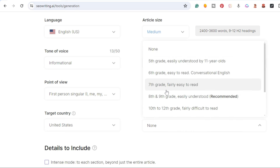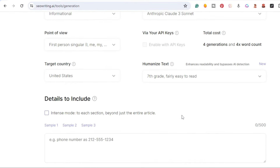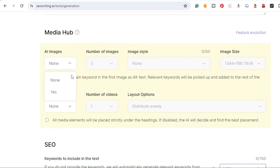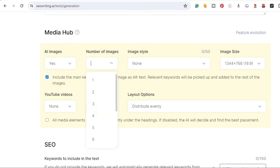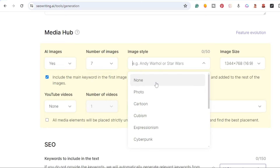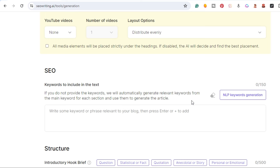I'm going to click here to humanize the text, set it to seventh grade — fairly easy to read — and that should also help improve the AI detection score, which we'll test at the end. I'm going to add images; let's go with the recommended seven images. We can add YouTube videos but we're not doing that for this one.